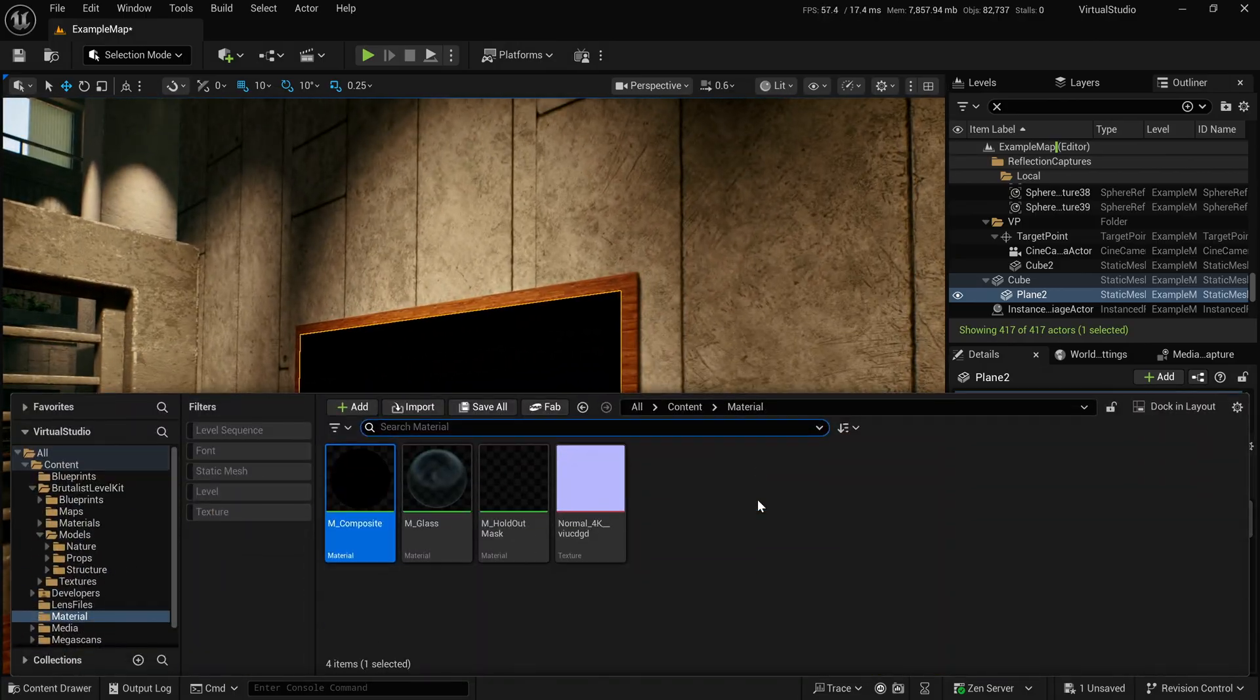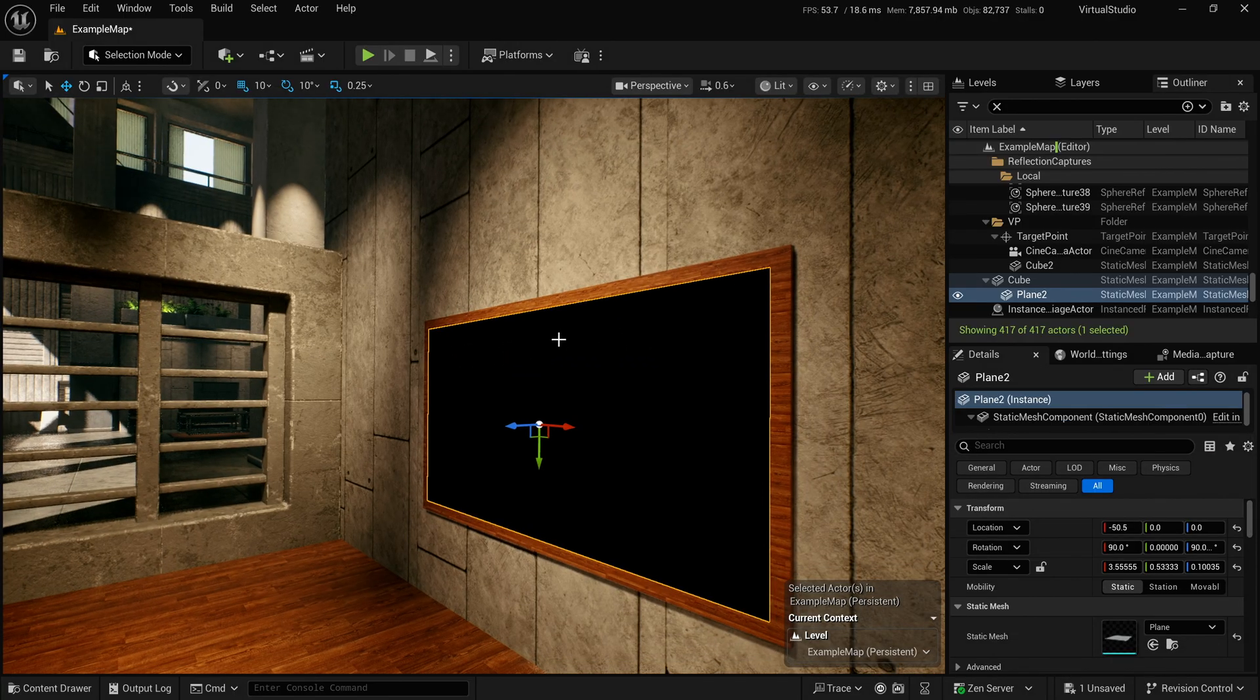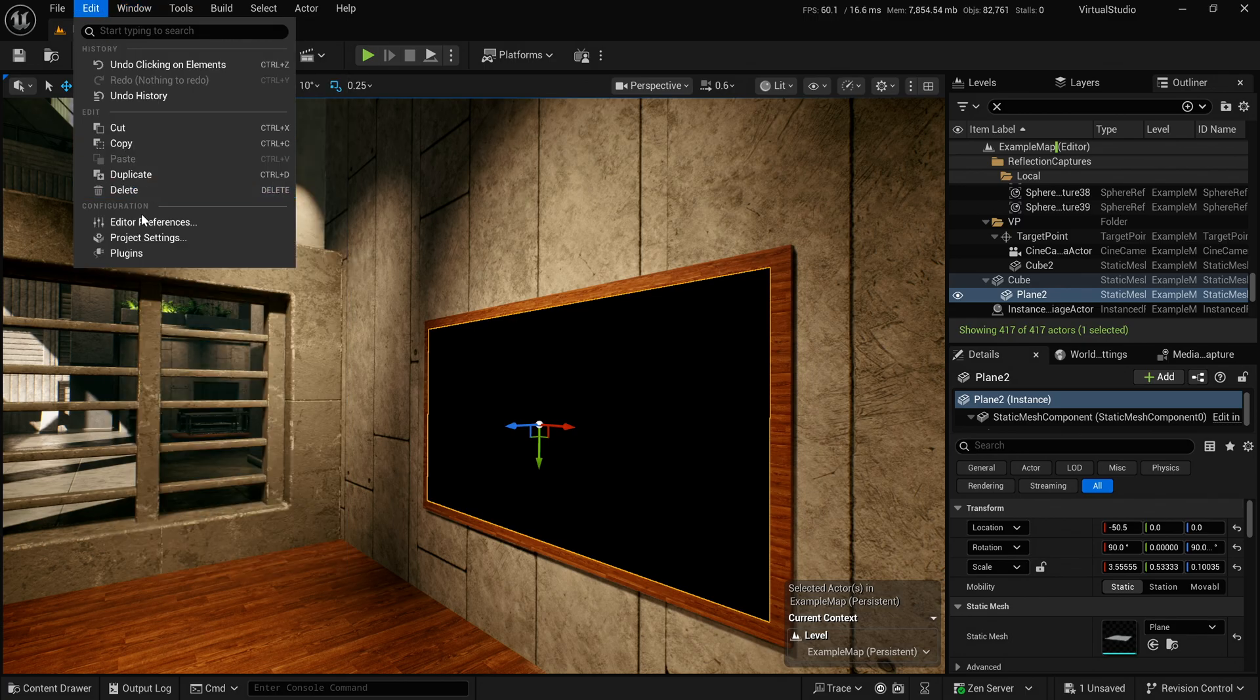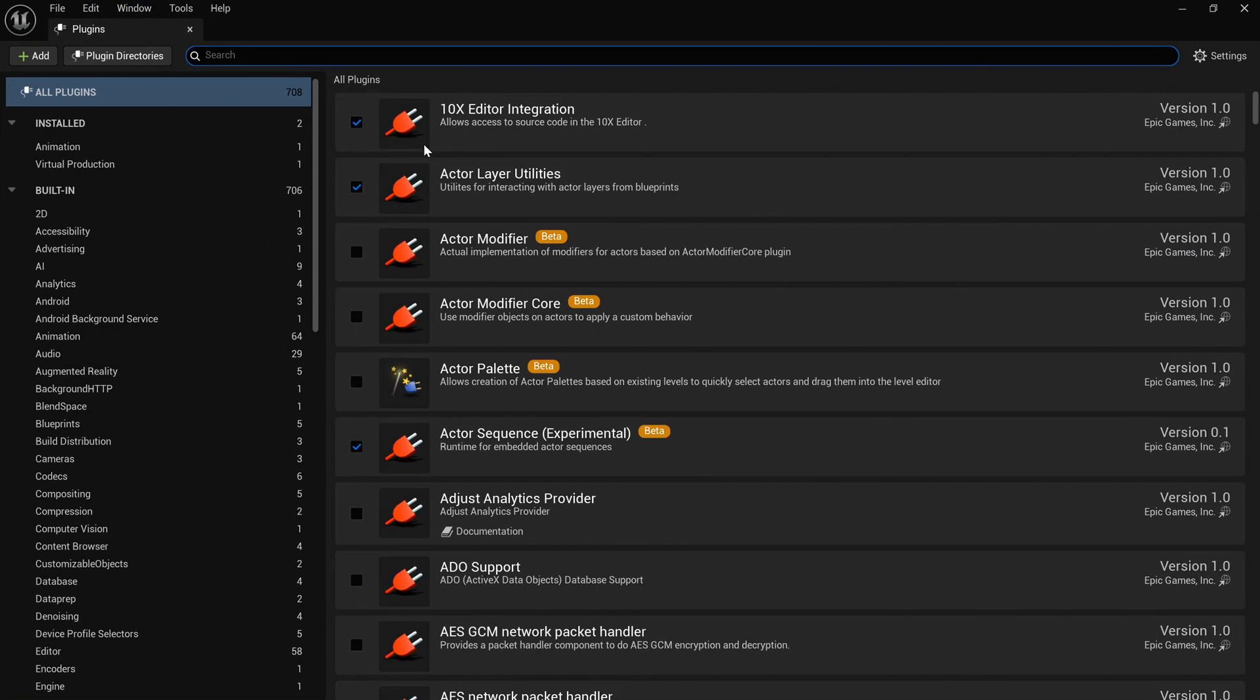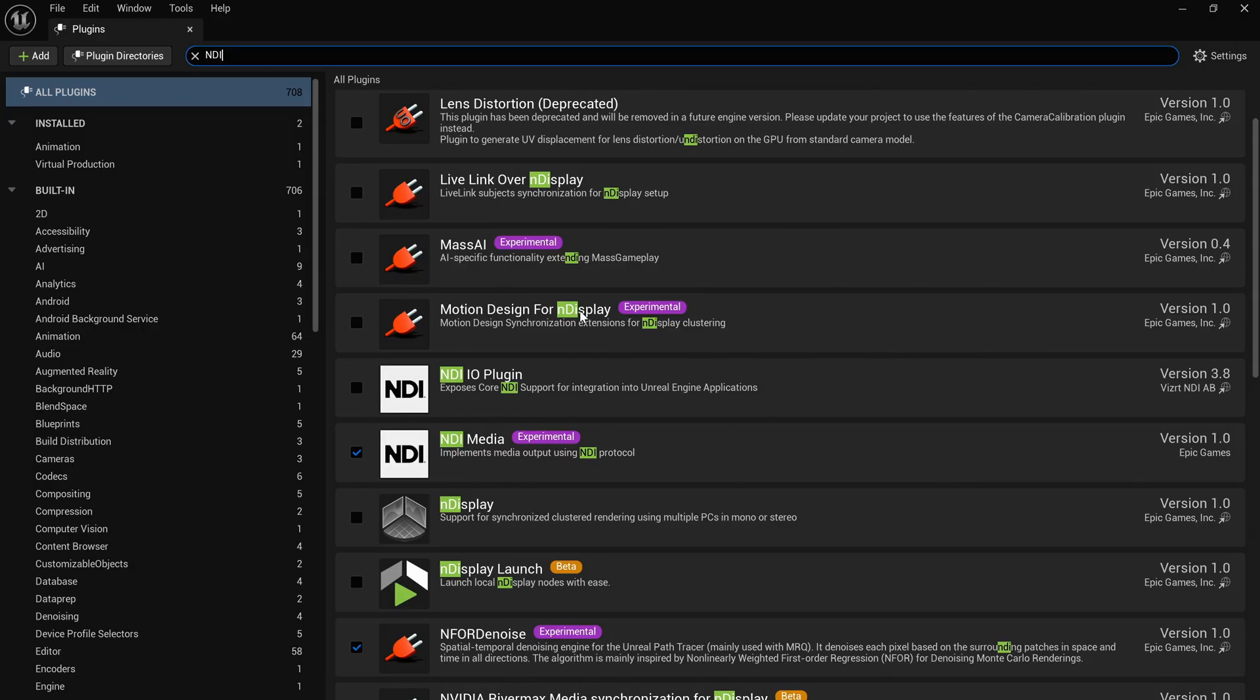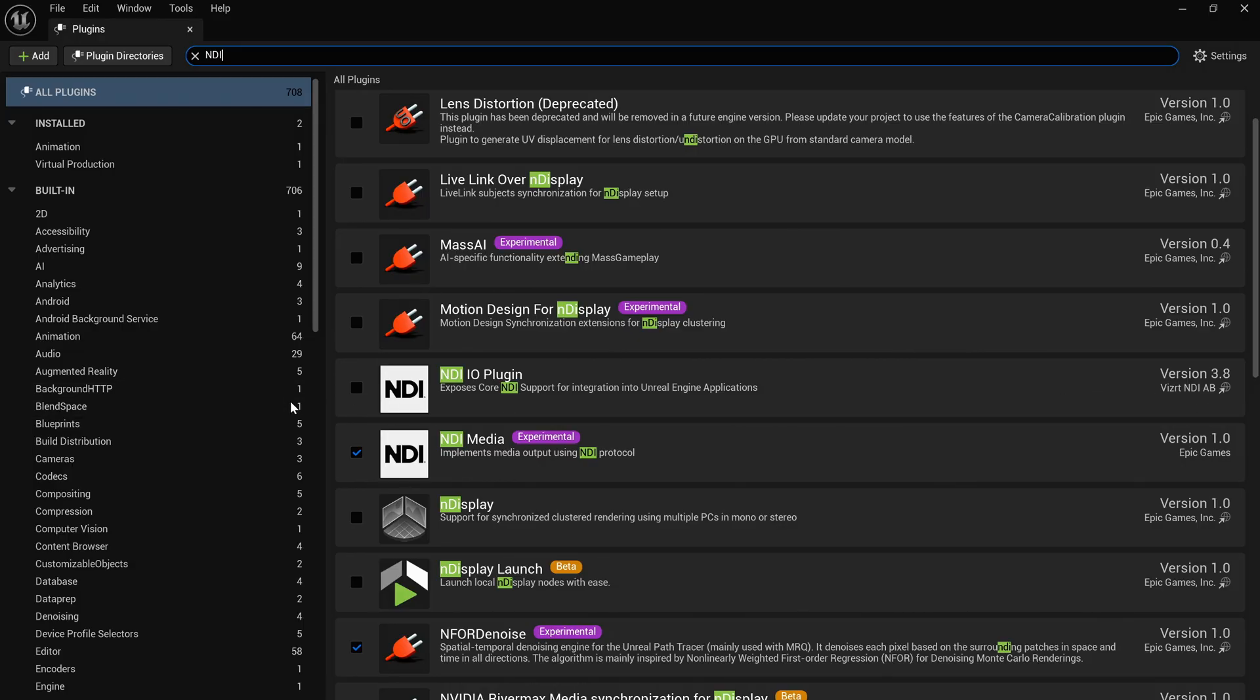So what we are going to do is under plugins, make sure you have the NDI plugin. Now you probably already have the Epic one. I've also installed the one NDI provides, but we're going to be using the Epic one that ships with the engine.